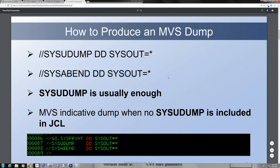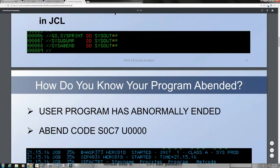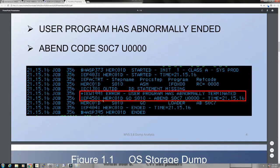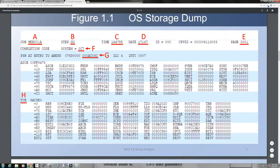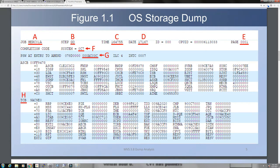Even if you don't code any of this, MVS will still give you an indicative dump of what happened when your program abended. This is how it looks when something went wrong with your program and you dumped or abandoned it. It will tell you it abnormally terminated — 'abend' means abnormal end. It will tell you which job, which step, and what was the reason for the event. Today we're going to look at what the meaning of all these fields are.